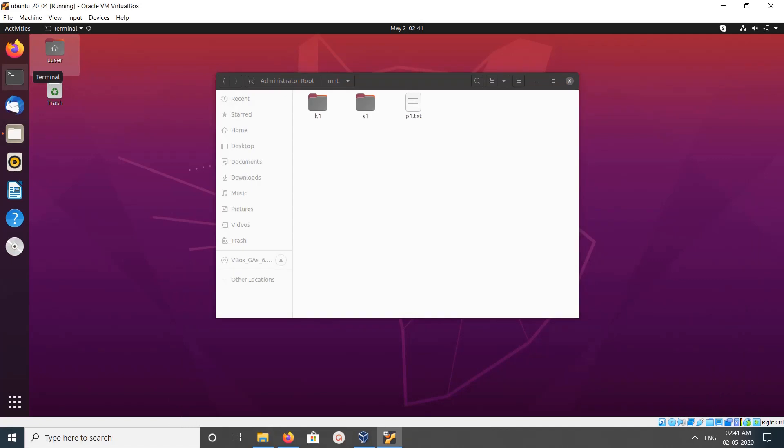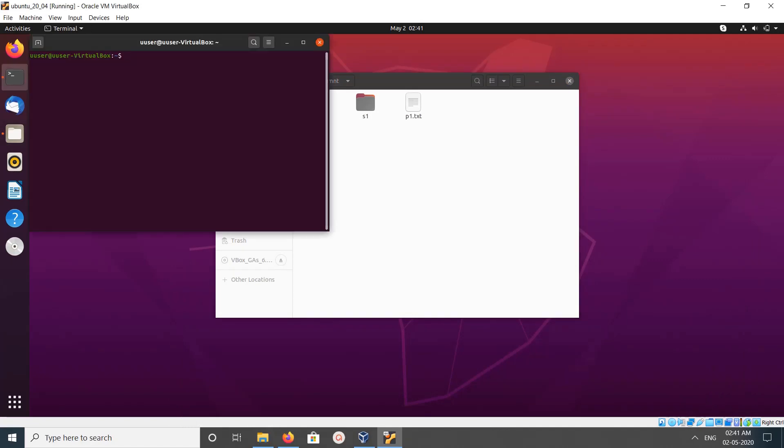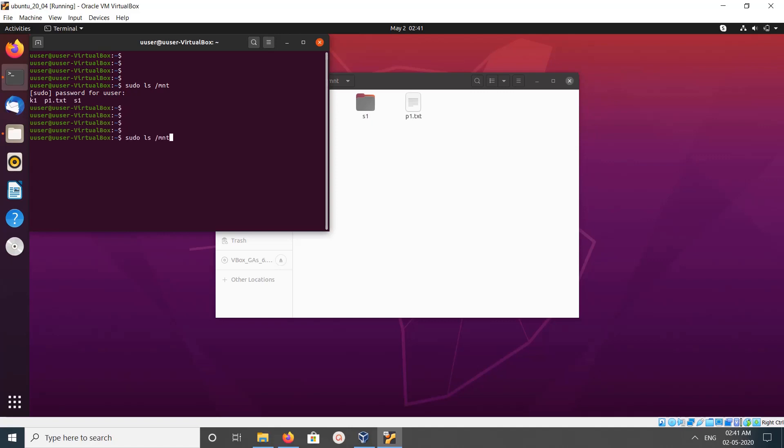You can also browse it using terminal. Open terminal and if you do ls /mnt, you can see the same folders and files.